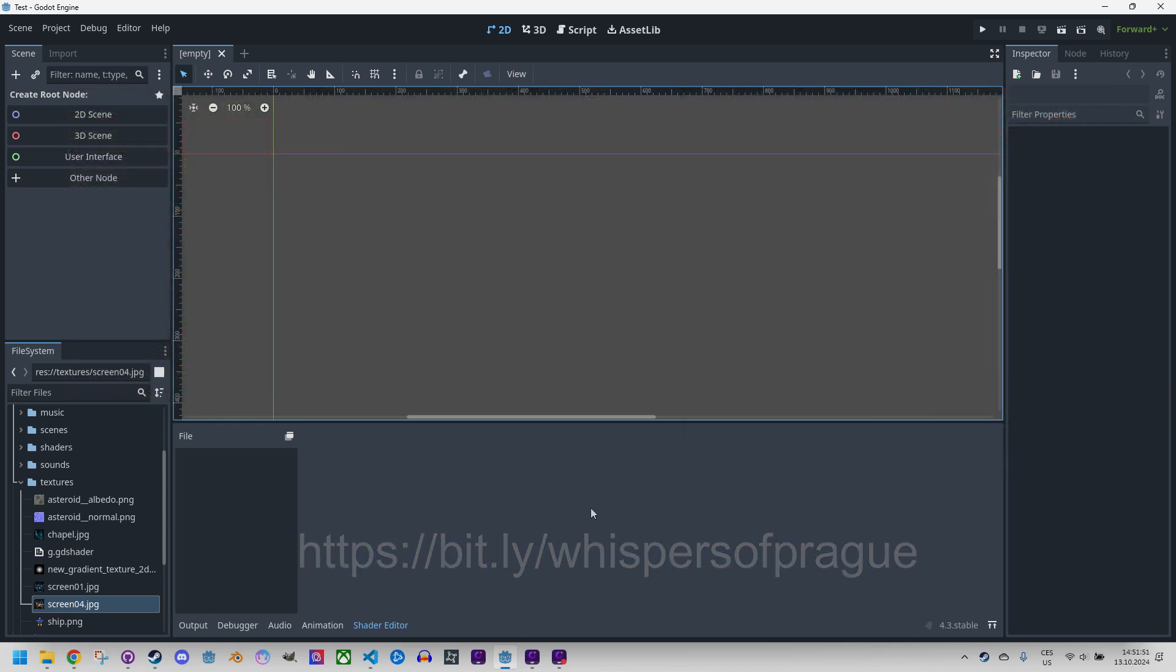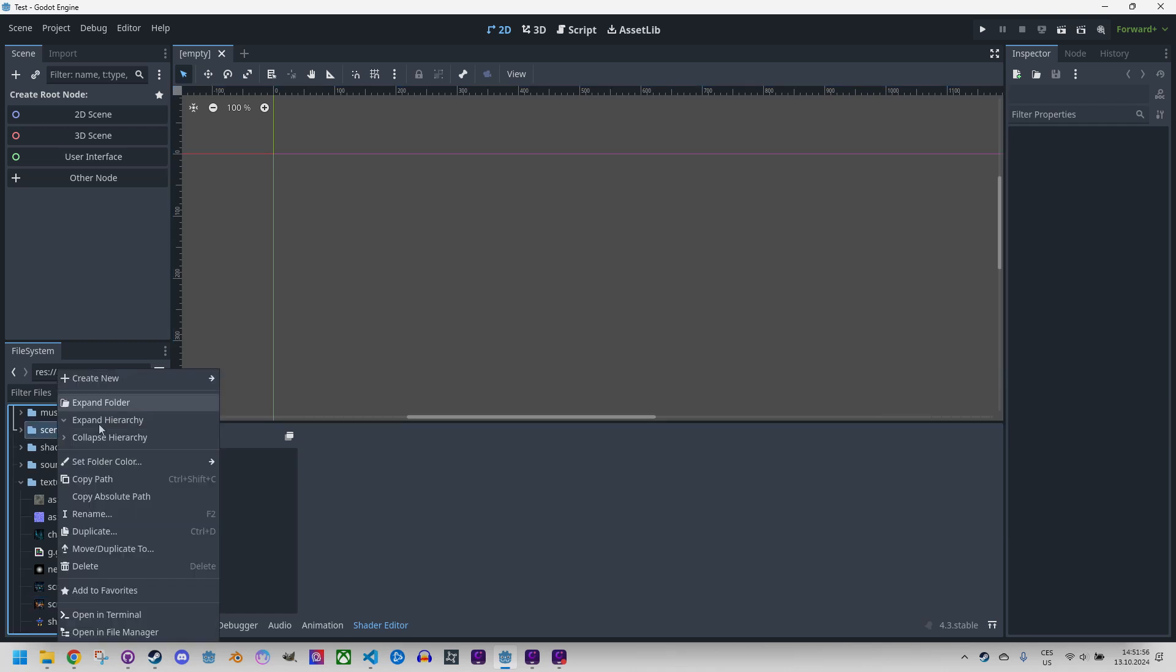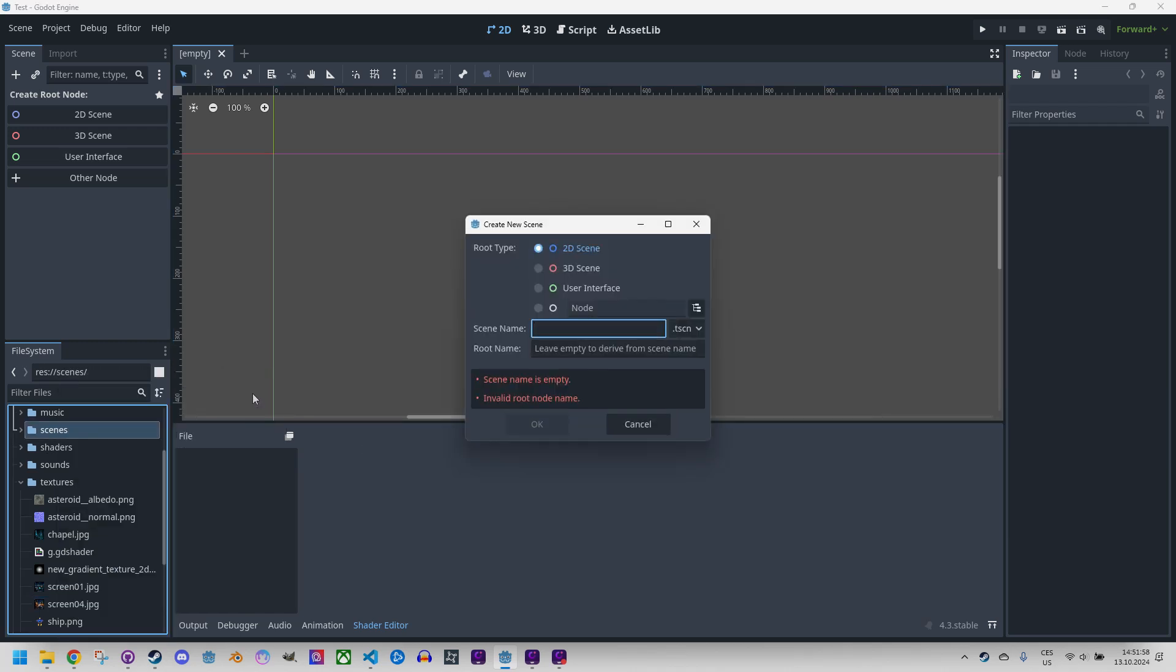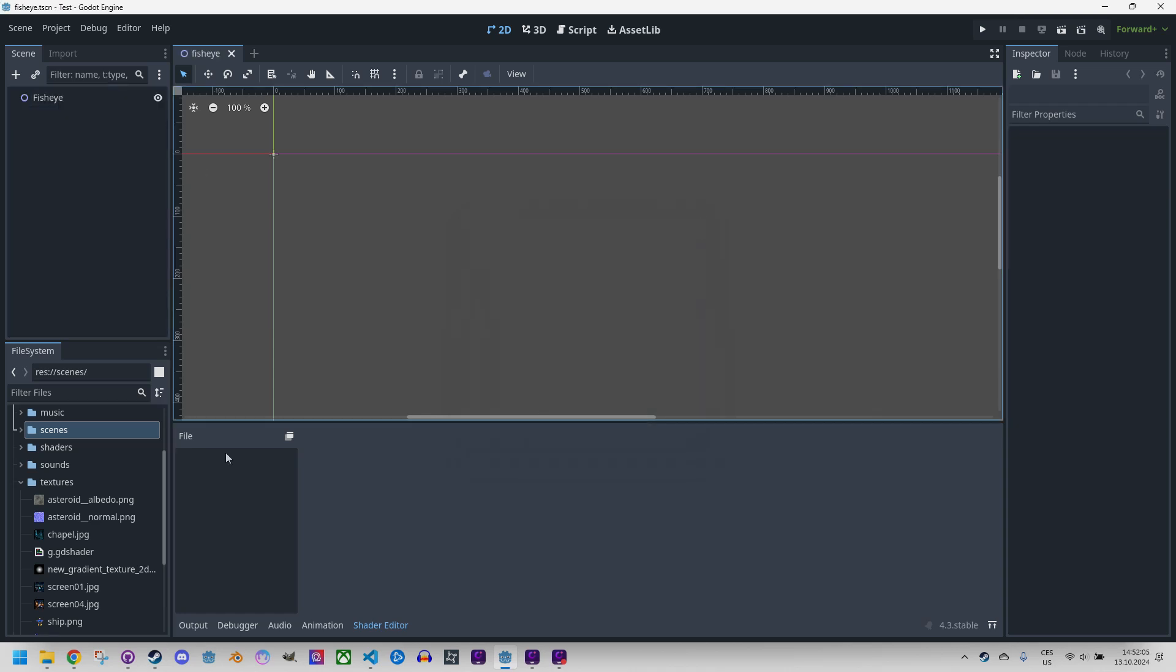We'll make the scene as I just mentioned. So scenes, right click, create new scene and I will call it fisheye. Yeah, that's a good name.